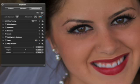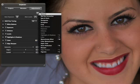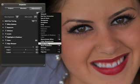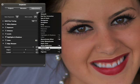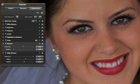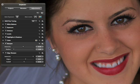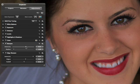Aperture also includes the Sharpen filter, which uses a much more aggressive sharpening technique. Rather than looking for edges and sharpening those, it applies sharpening to the entire image. Slide the Intensity and Radius sliders until you get a level of sharpness that you like.